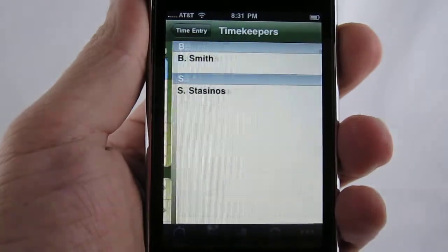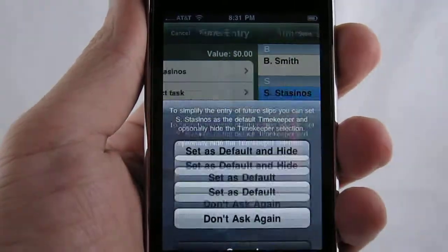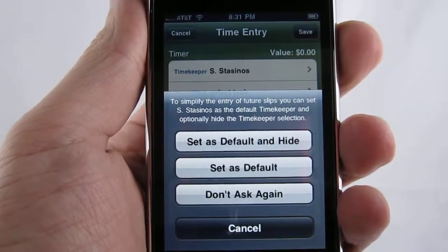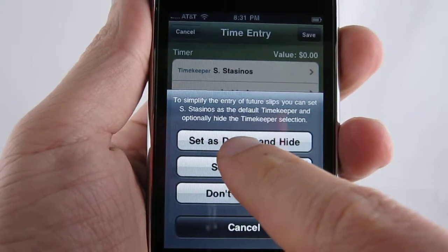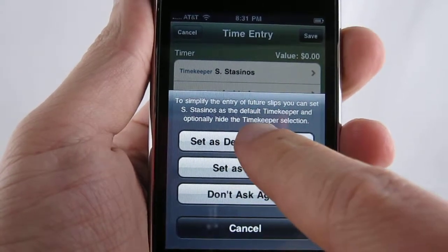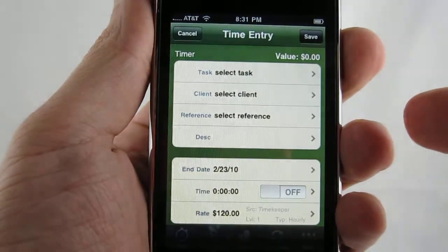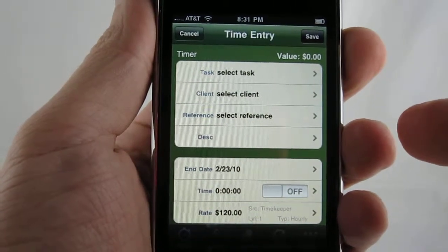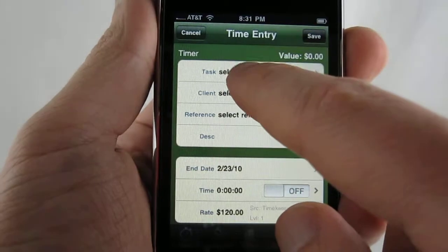I'm going to go ahead and select the timekeeper. Now the first time that you select the timekeeper, it will give the option to set it as the default and hide that actual selection so that you don't have to keep entering it each time. We'll go ahead and do that.